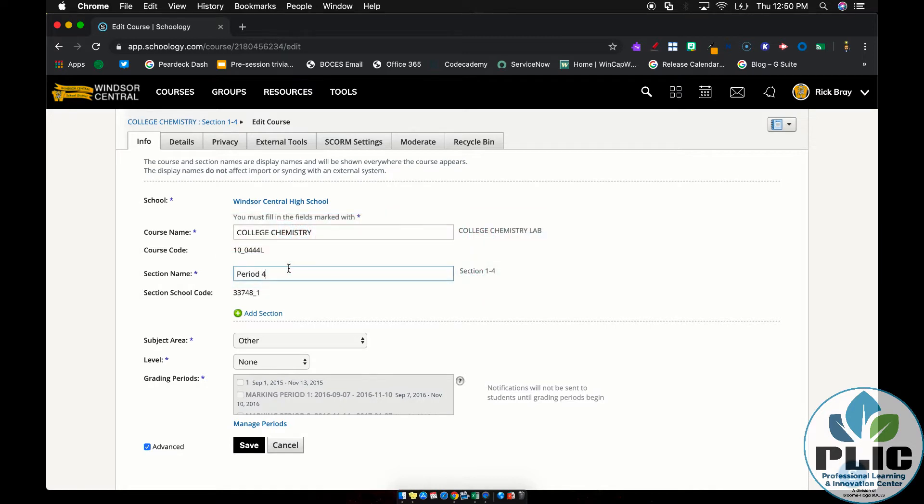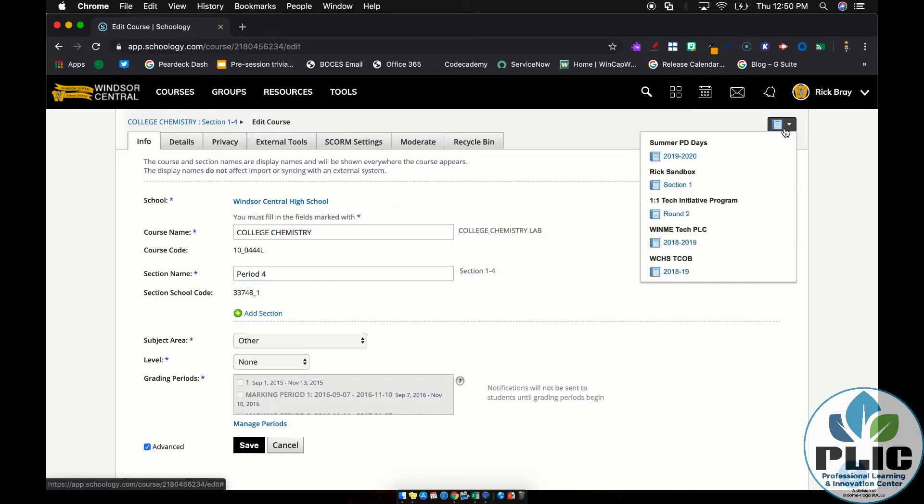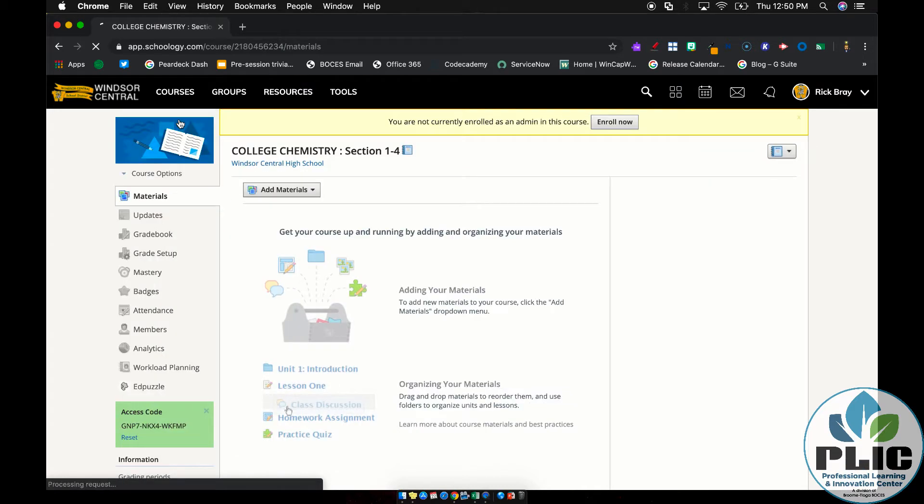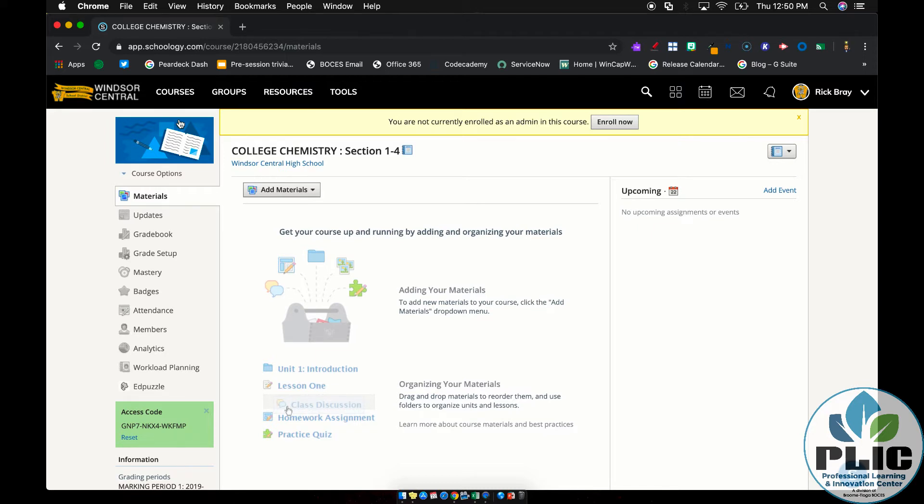Be sure to hit Save at the bottom, and then you can continue that with your next course. You can click up here and select the next course in line, or you could go up to your courses and do the same thing. But there you go. That is how you can rename or help organize your courses within the enterprise version of Schoology.